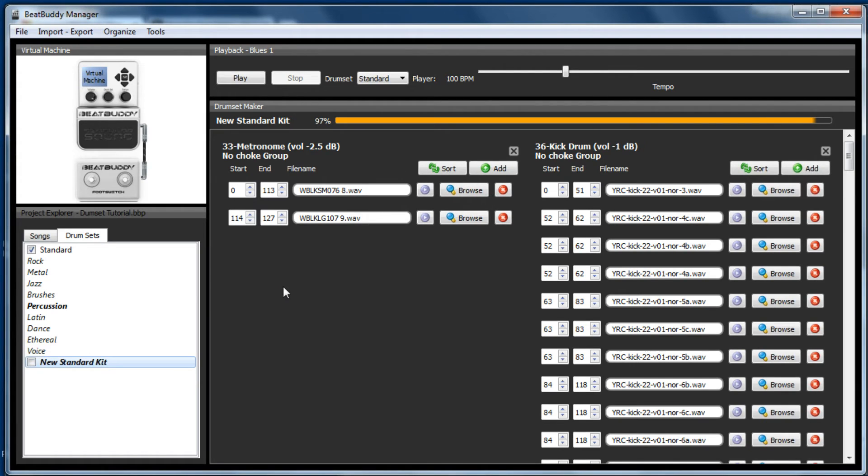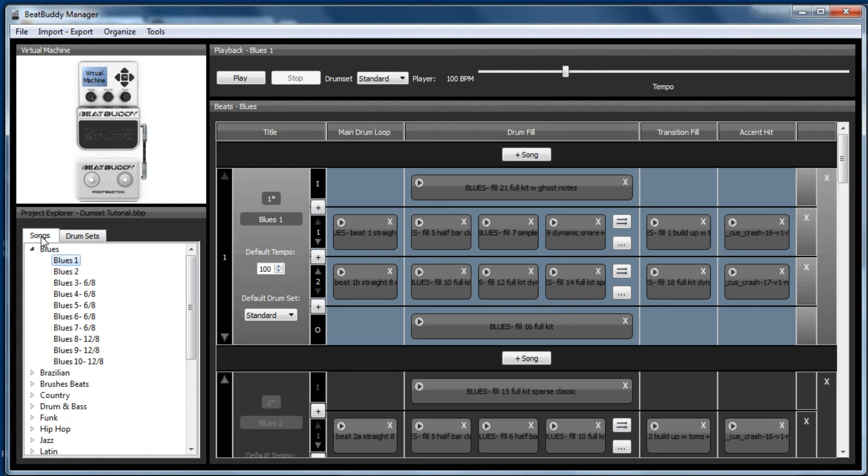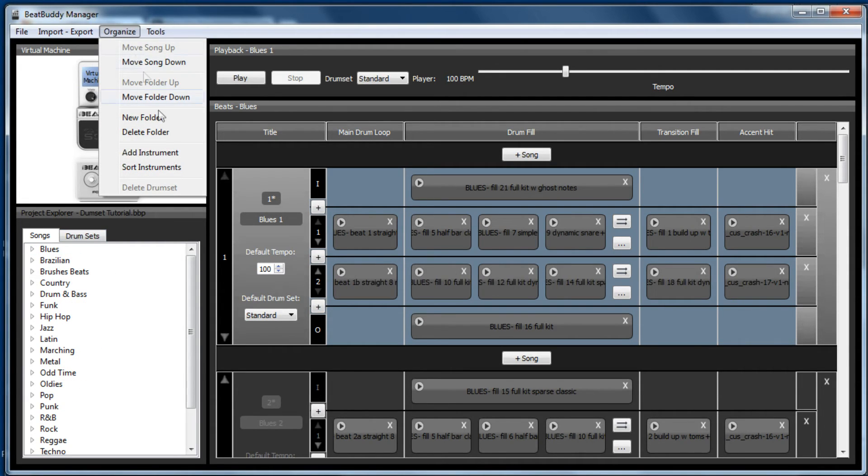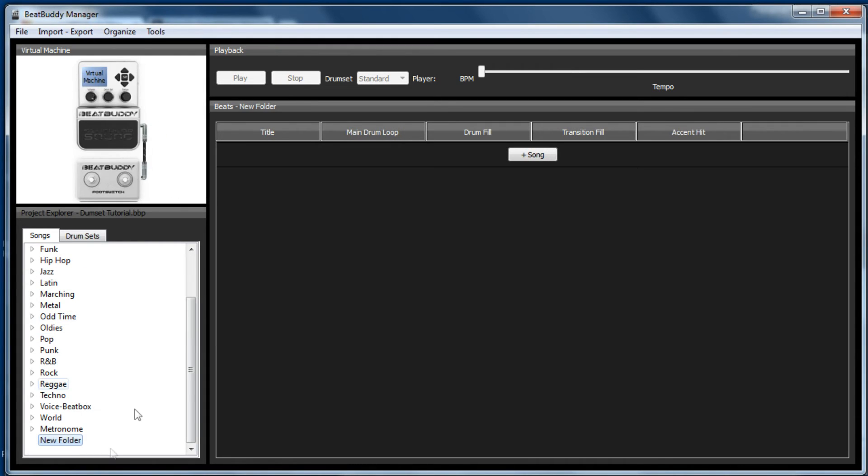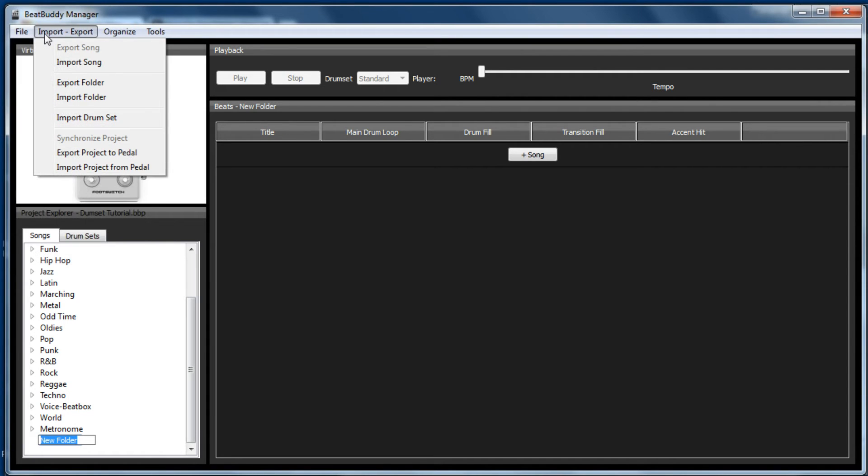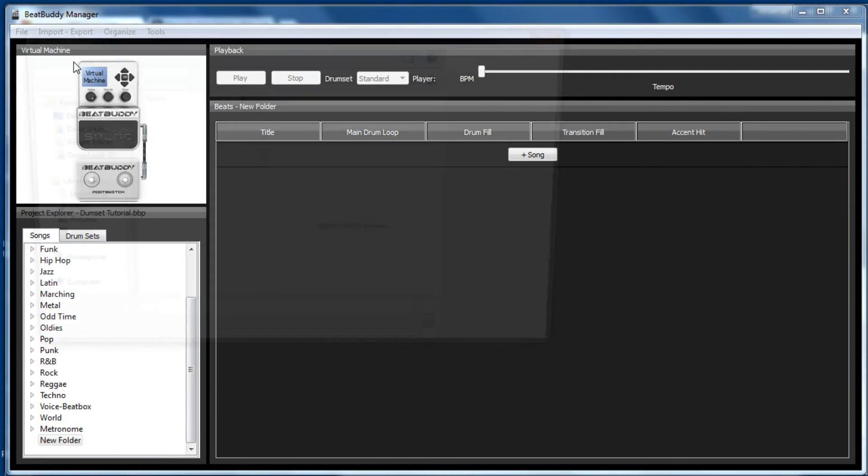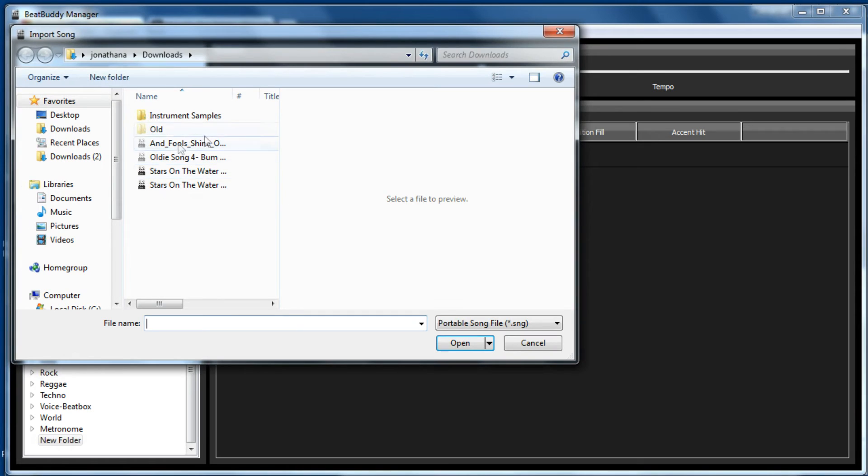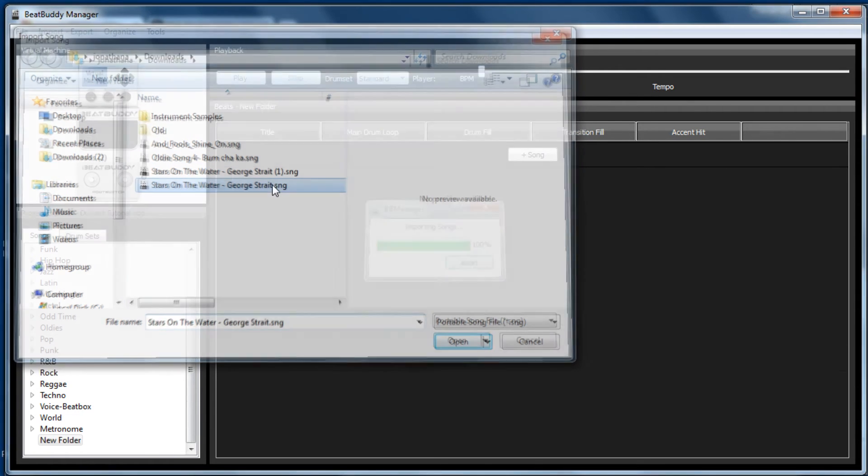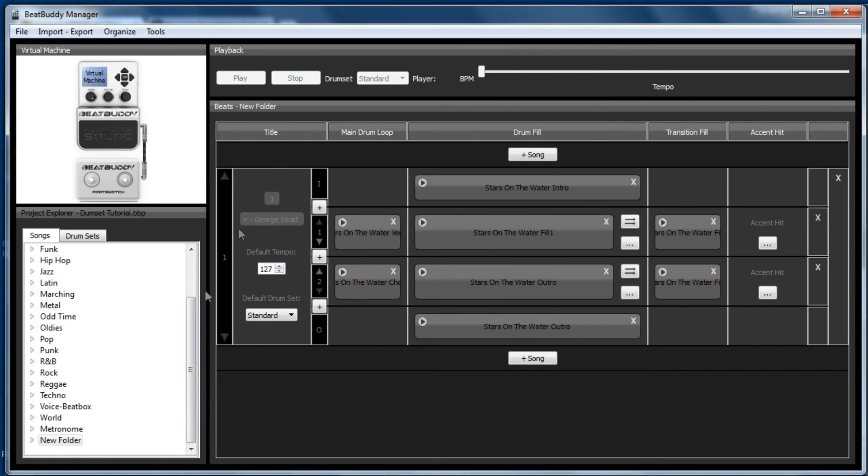Now there was a song that goes with this. So if we go to our song tab and close blues and go organize and new folder, otherwise it will import it in here and we'll never find it. So we'll just call it new folder. Click on there and go import export, import song, go where it was downloaded.